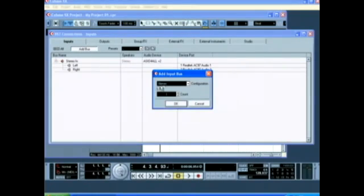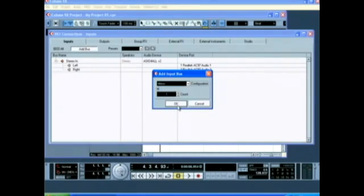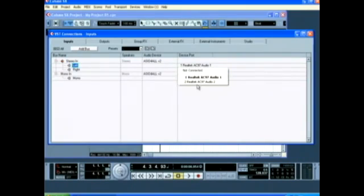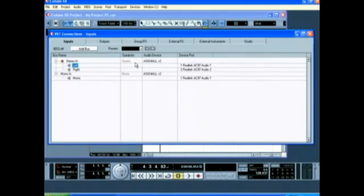I'm going to add another one, a mono bus, leaving count at one once again. You can change the names of these, the device ports, the audio devices, and we already chose how many speakers it's going through.